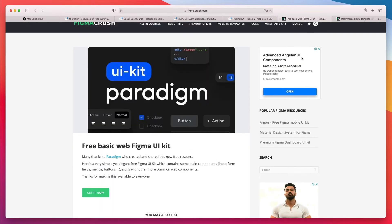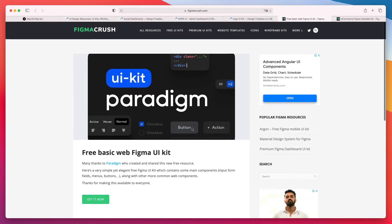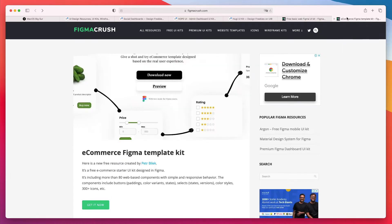Now I also have some other two recommendations which are UI kit part statement and this one I think looks pretty cool and as well as this one here, the e-commerce Figma.